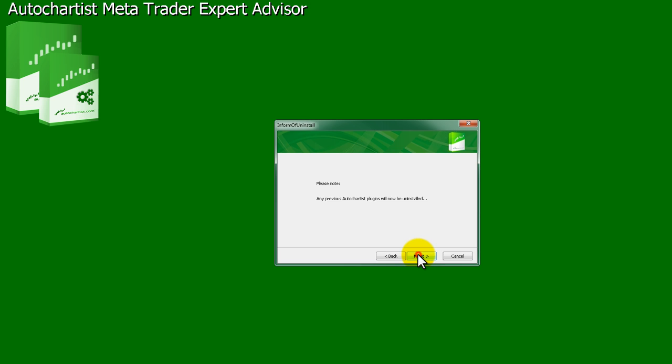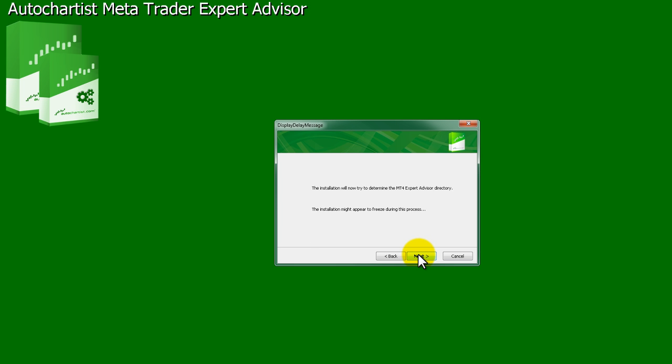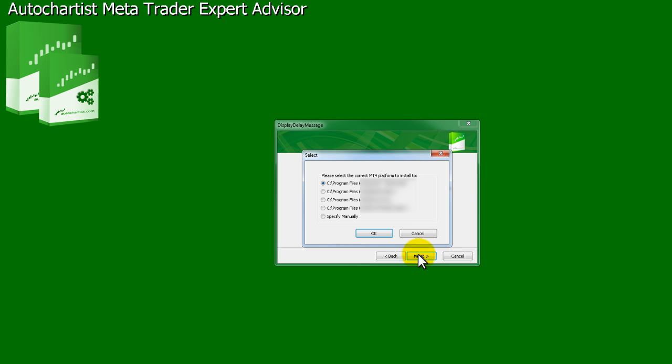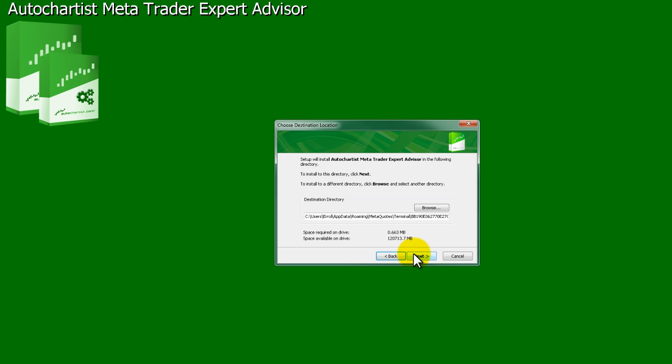After the welcome and disclaimer windows, the installer will inform you that it will try to determine the correct folder to install the plug-in to. If the correct MetaTrader 4 terminal is listed, click on the radio button next to it and select OK. Click on Next.